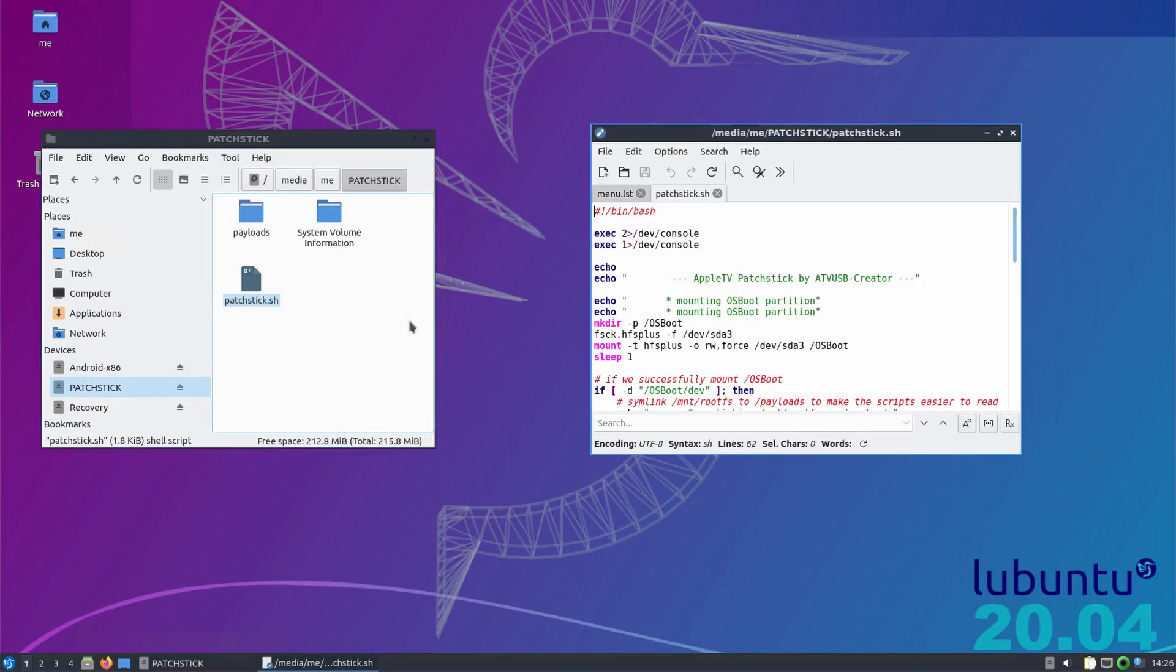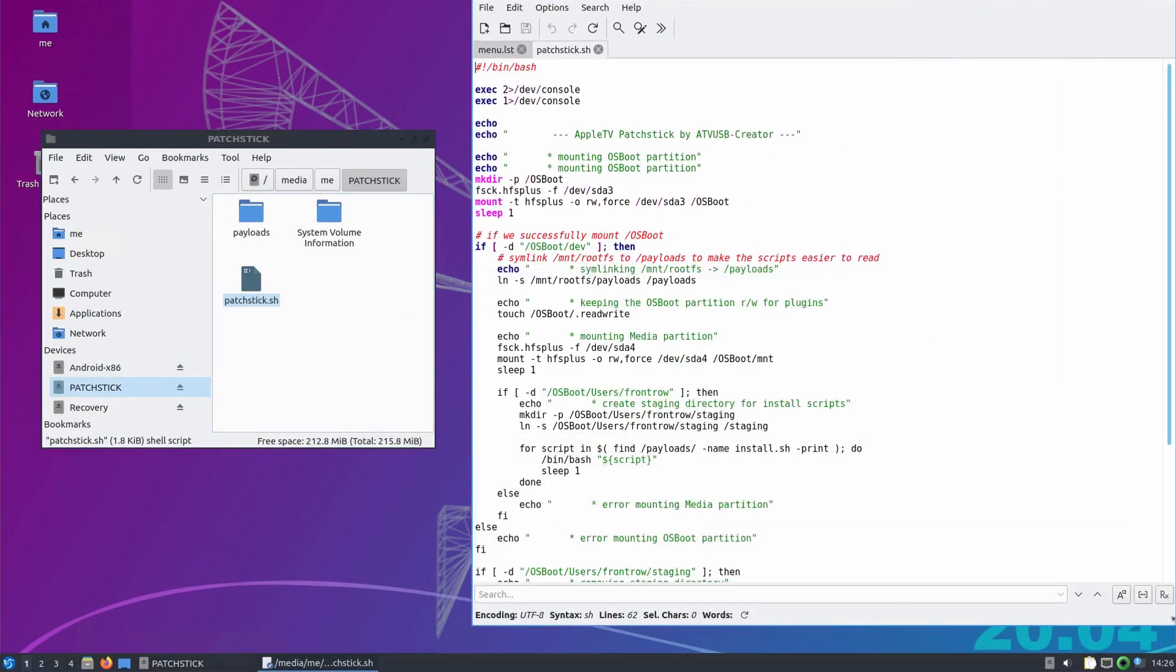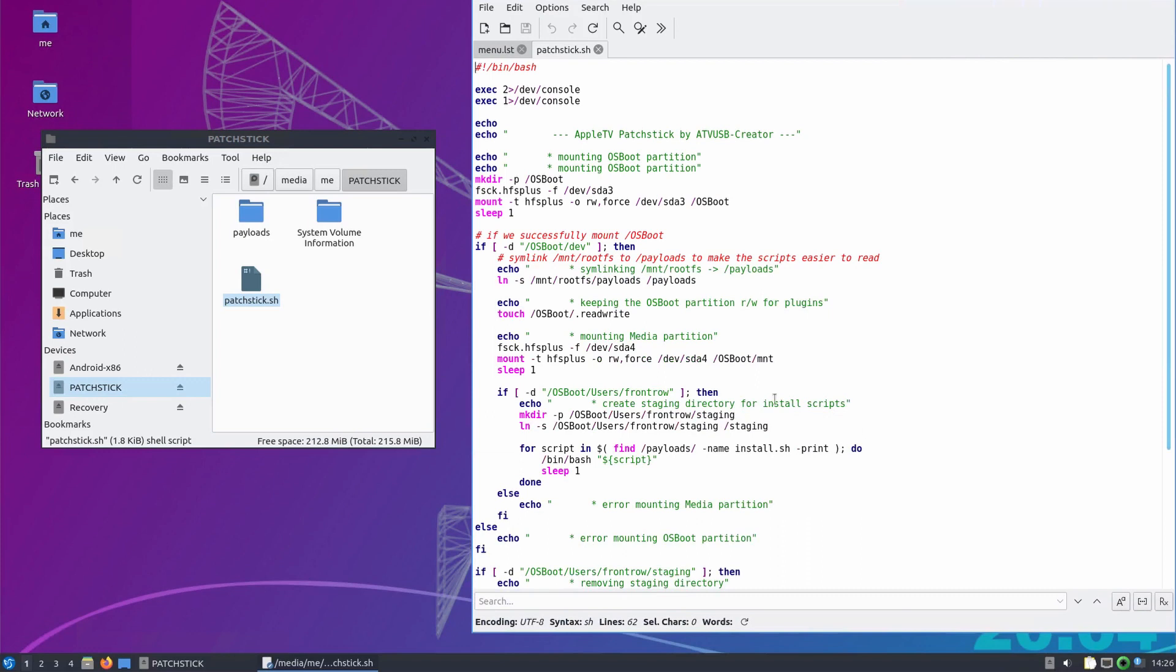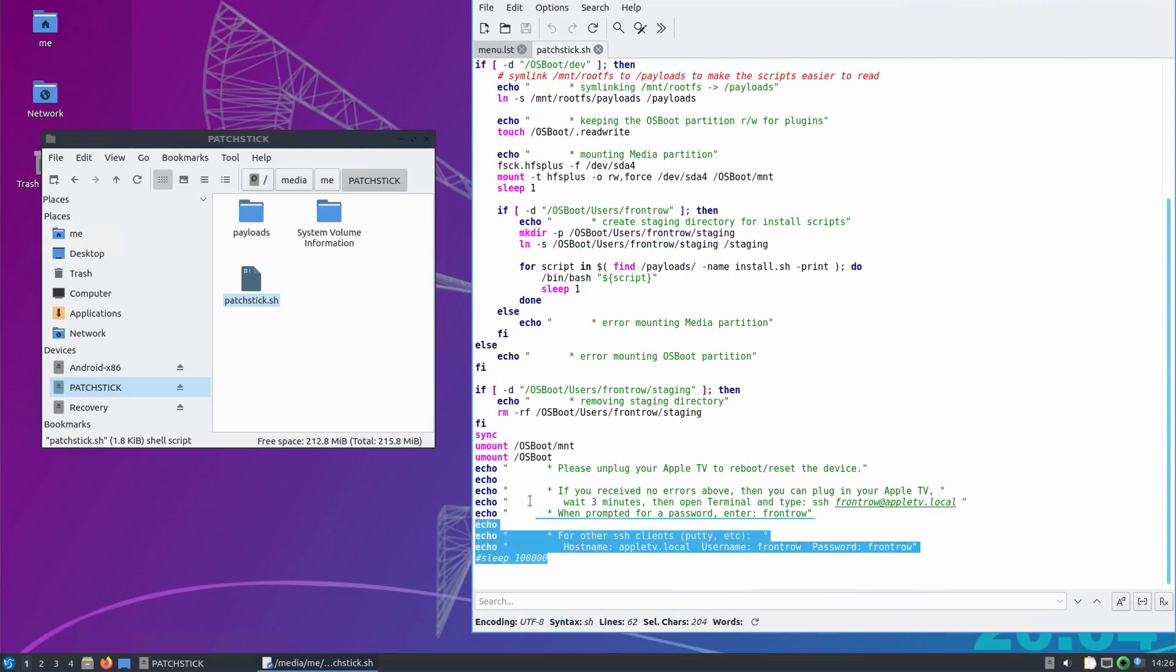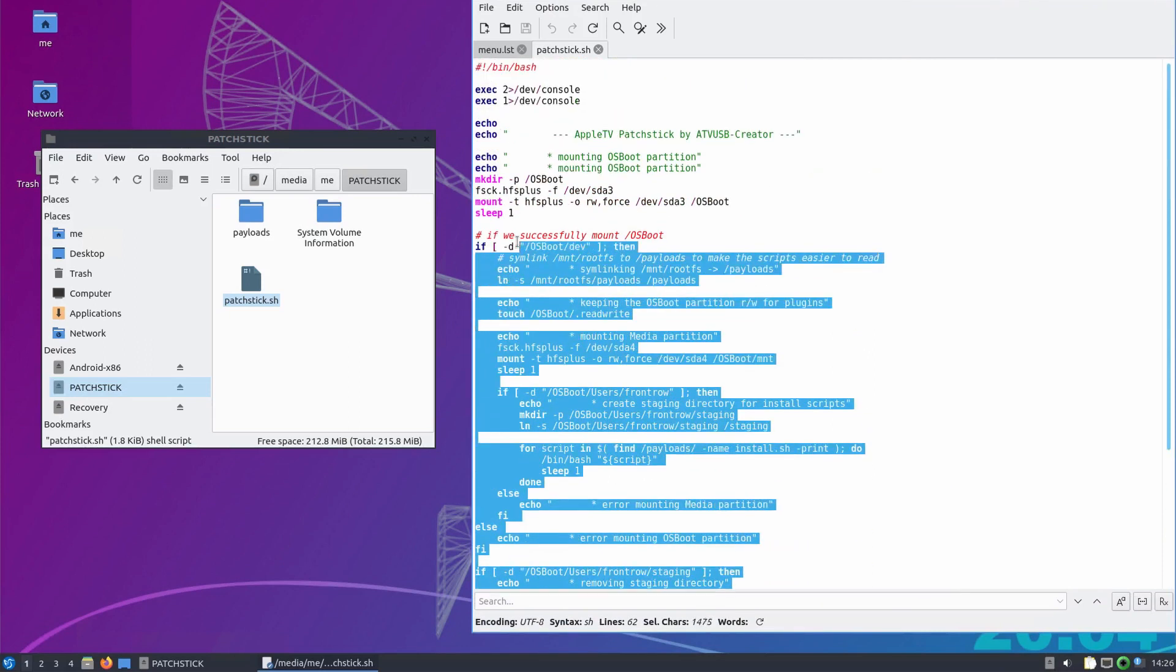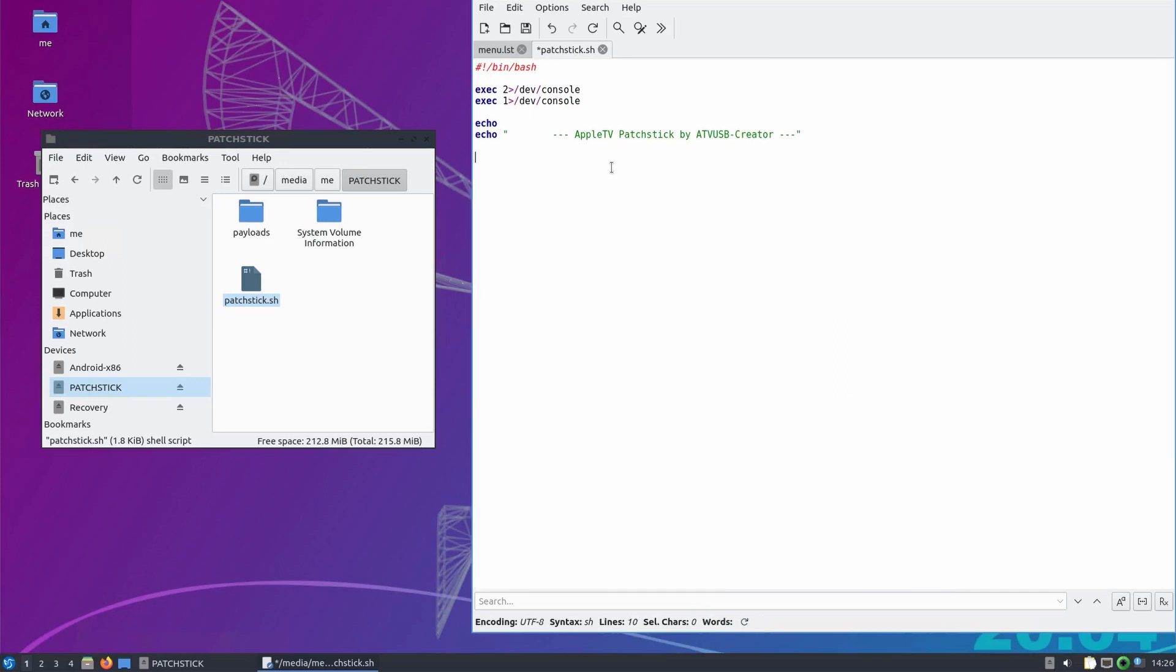The next step was to make Android startup automatically when the Apple TV is powered on. For this, we first have to understand a bit of what the boot stick actually does. The boot stick contains a shell script that is run on startup. As far as I know, this was originally used to restore the Apple TV's firmware. We can modify the script to add code that can automate what we did to start Android. I first removed all the unneeded stuff from the file. Then I added two lines to mount our USB stick with Android on it. After that, we can use kexec to load the Android kernel like we did before.